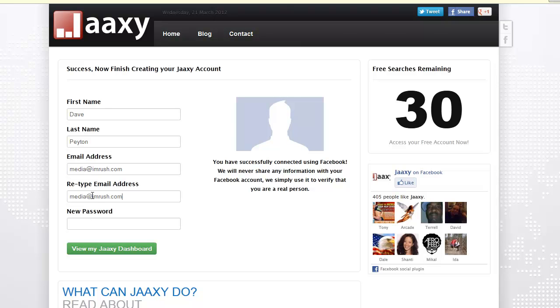And then we just have to retype the email address and add a password, and this is view my Jaaxy dashboard.